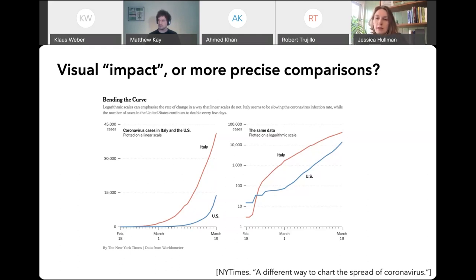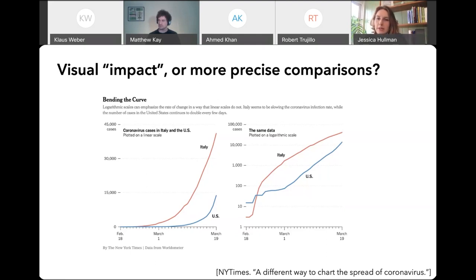On the right, instead of a linear scale I have a log scale. Many authors have been using this to make it easier to compare rates in different places. Now there is a distortion — the distance between 10 and 100 is the same as between 10,000 and 100,000, so that can be misleading if the reader doesn't understand it. But it's much easier to see, for instance, where the growth rate started to level off in Italy, and the fact that this hadn't really happened in the U.S. at the time this graph was made.